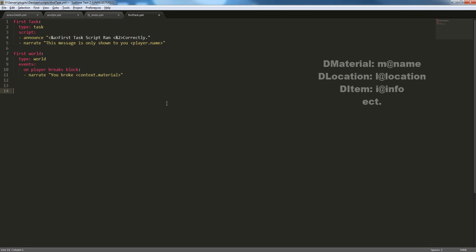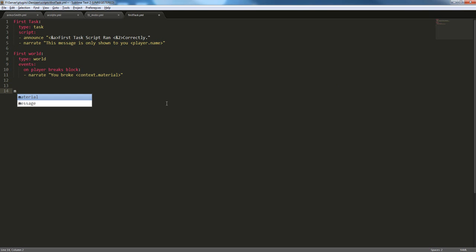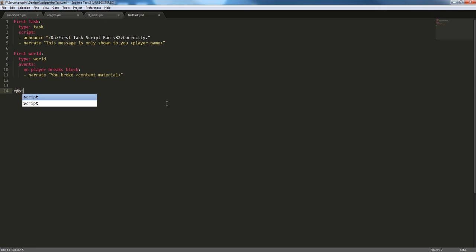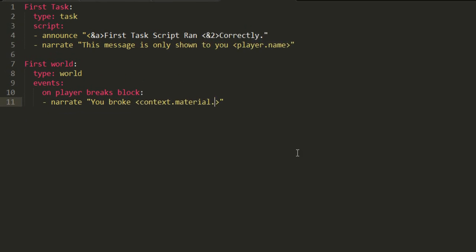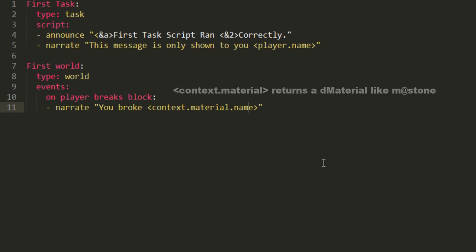So, a d material is m at and then a name. So, this is a d material, m at stone. And that's not normally how a person would state it. So, if you want to remove the m at, that's part of a d material, you just add dot name. So, you broke context.material.name.